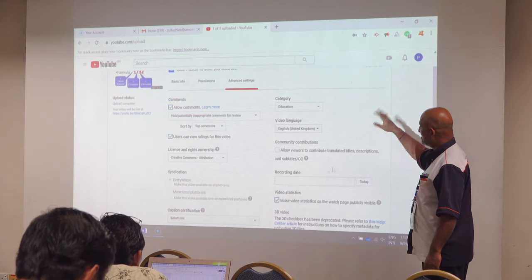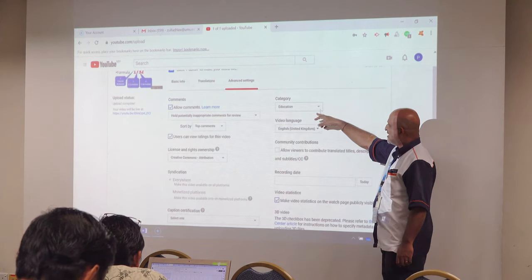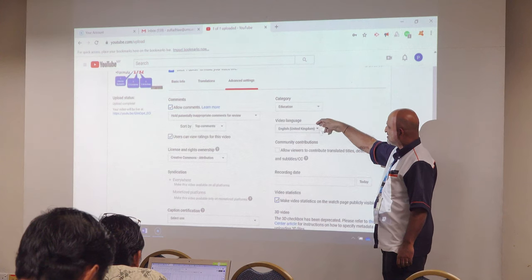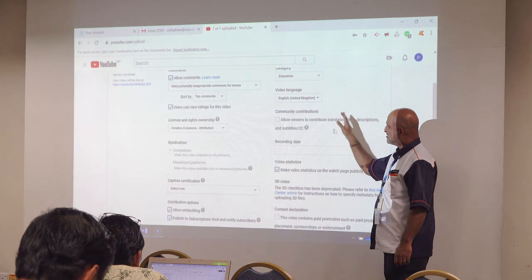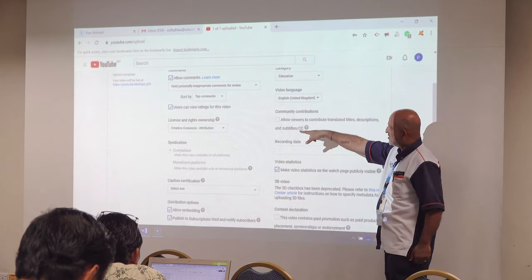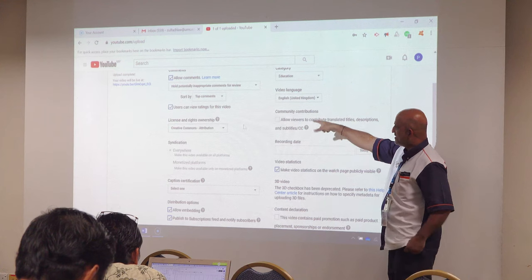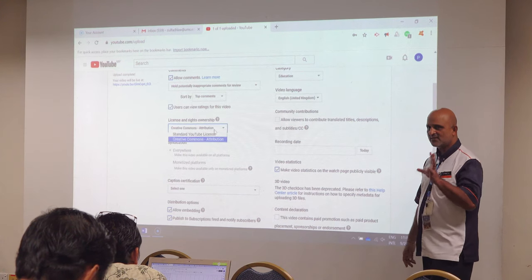You have to select your field — education — and select your language. But the most important is Creative Commons attribution.